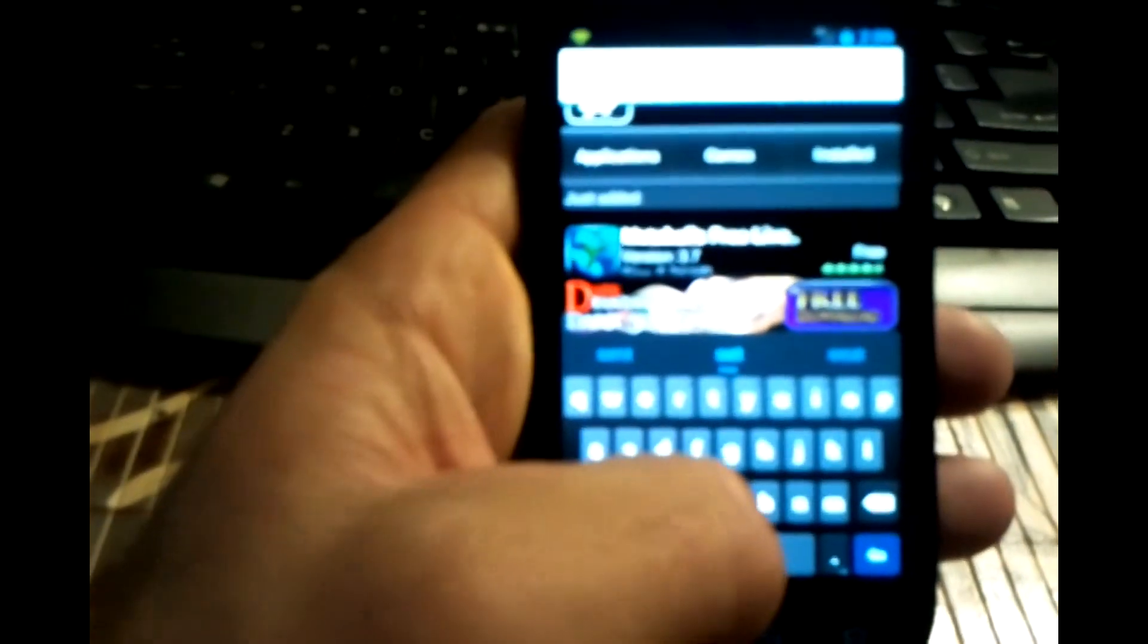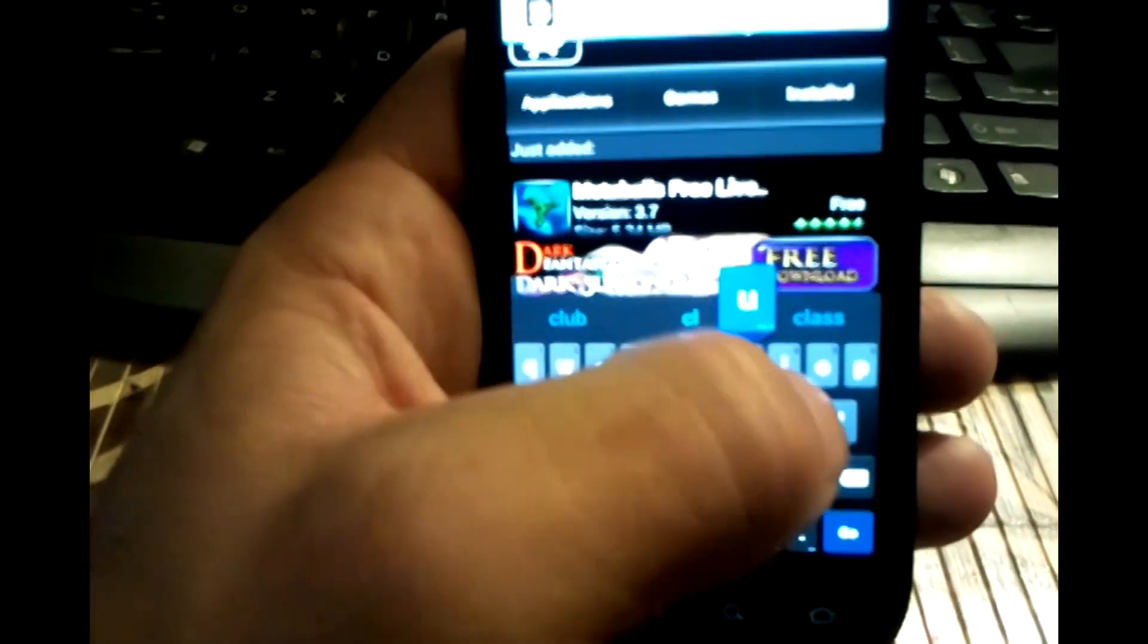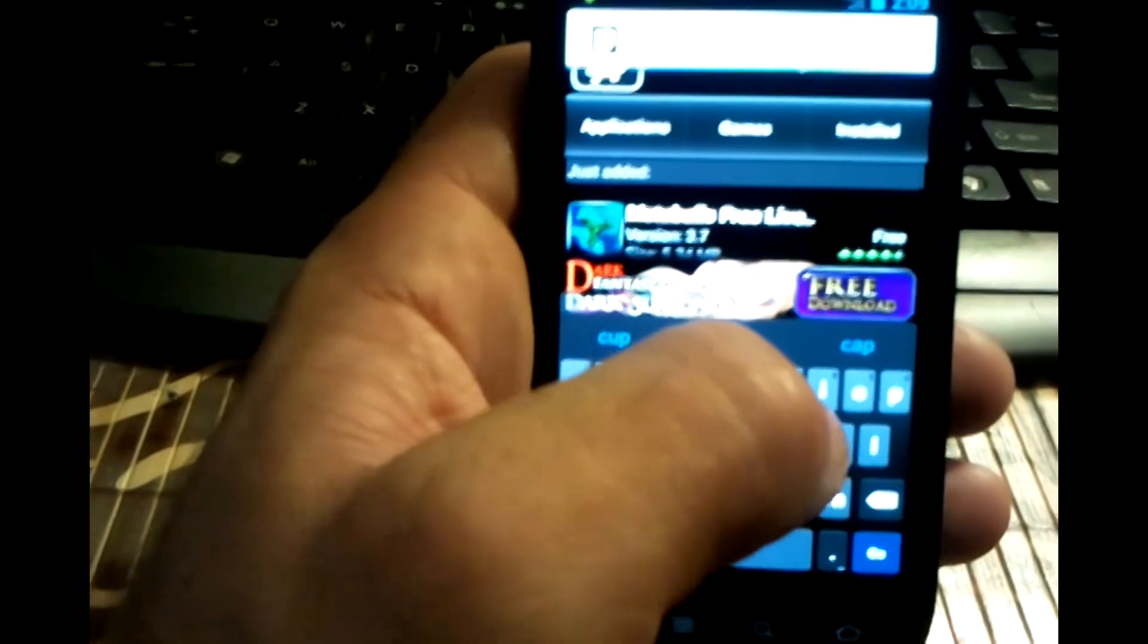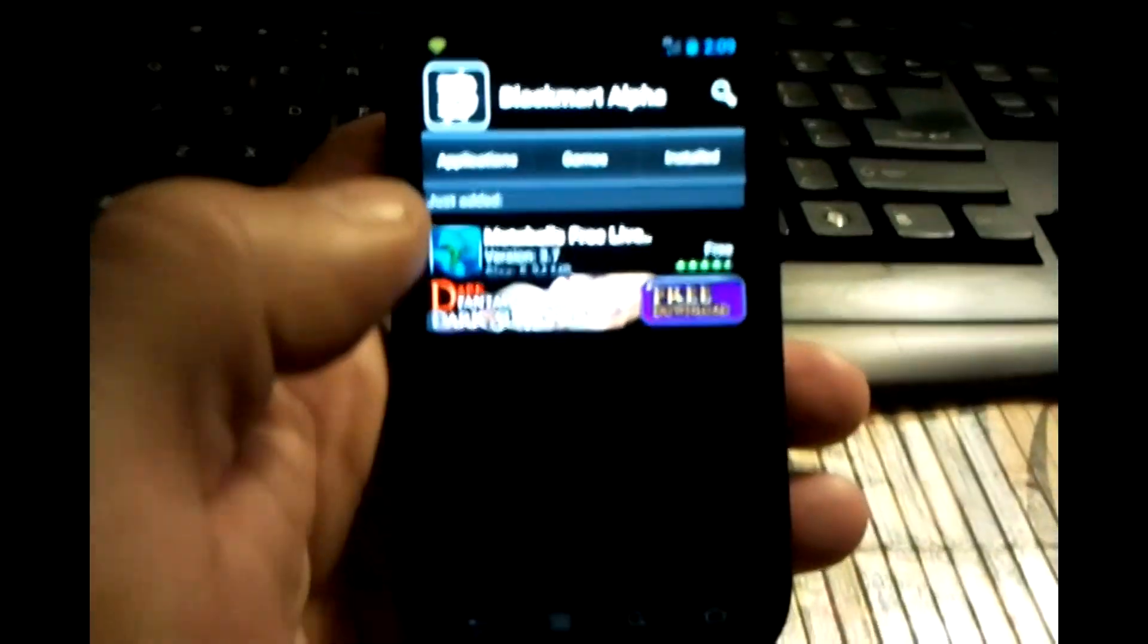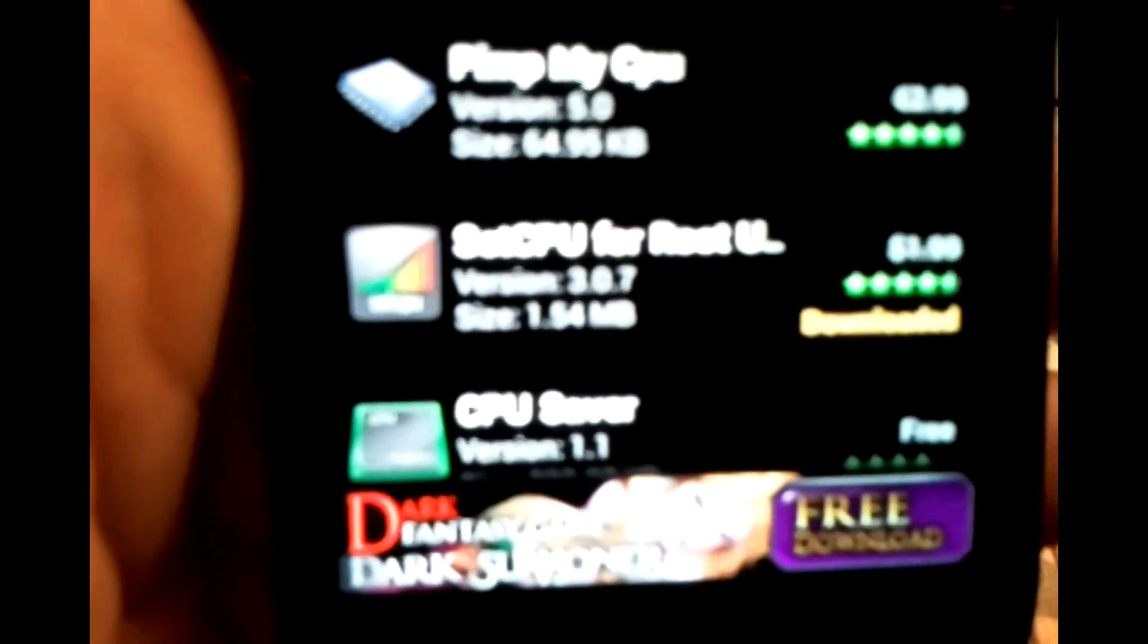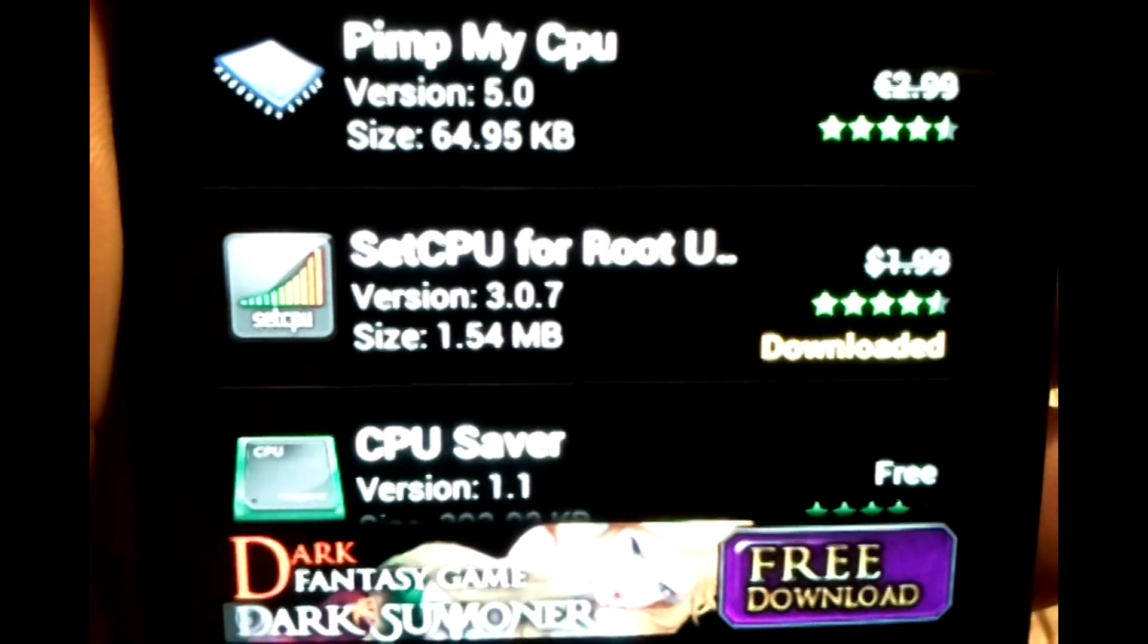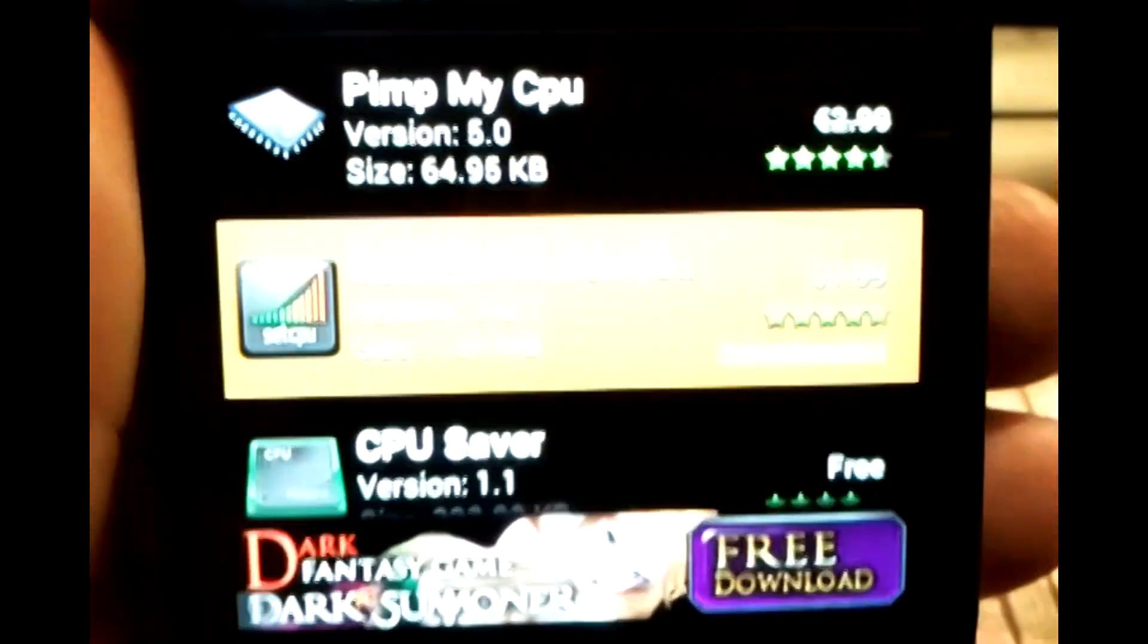So I'm going to look for an application called SetCPU which I've already downloaded prior to the demonstration but I'll just go through the motions for you. It says SetCPU for root users. Let's zoom in on there. See, it's $1.99 on the Play Store but it's free.